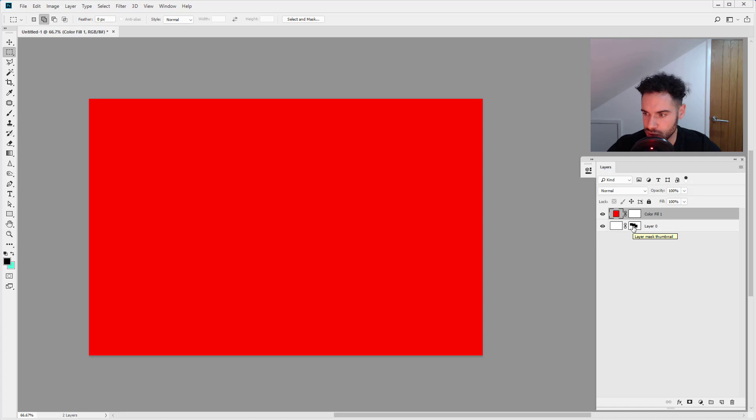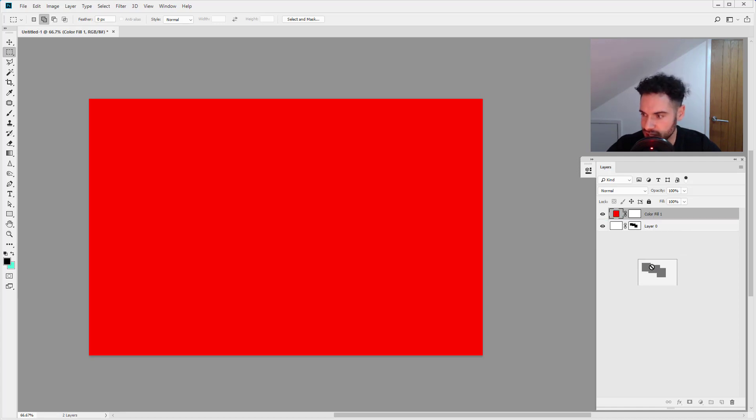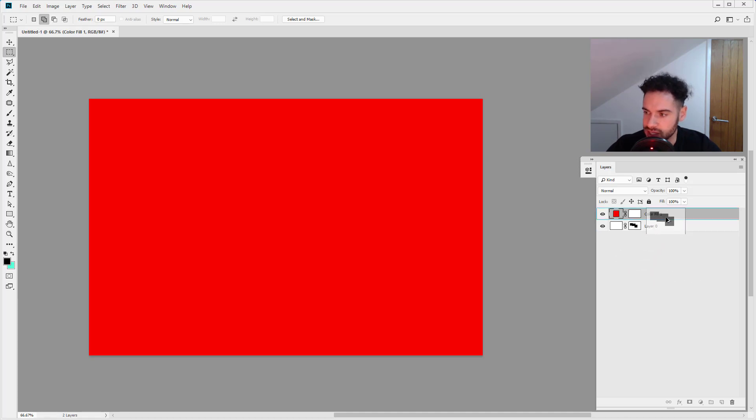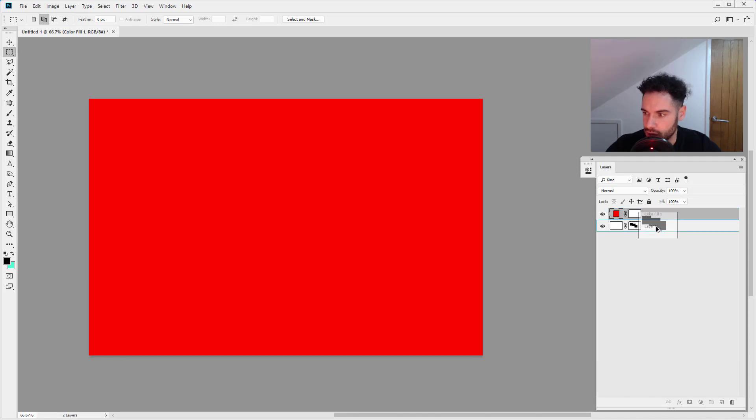So I'm just going to hold down Alt. Now you must hold down Alt here and I'm going to click on the layer mask and you're going to see now I have hold of this layer mask and as I hover over the layer above it's got a blue outline around that layer. So we're essentially copying this layer mask to this layer.